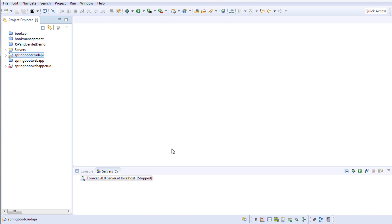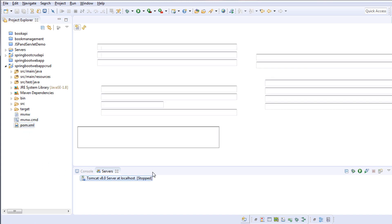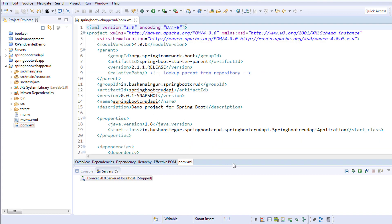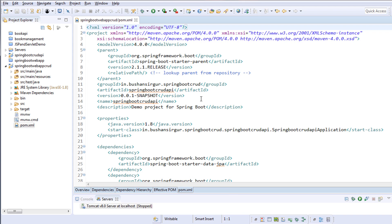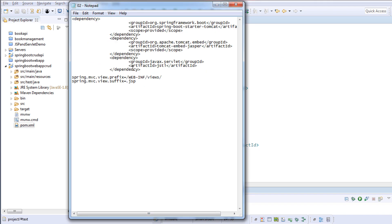It will take a few seconds to update the Maven dependencies. Now let me open the project and go to the pom.xml. In order to convert this REST API into a web application, we need to add a couple of dependencies.